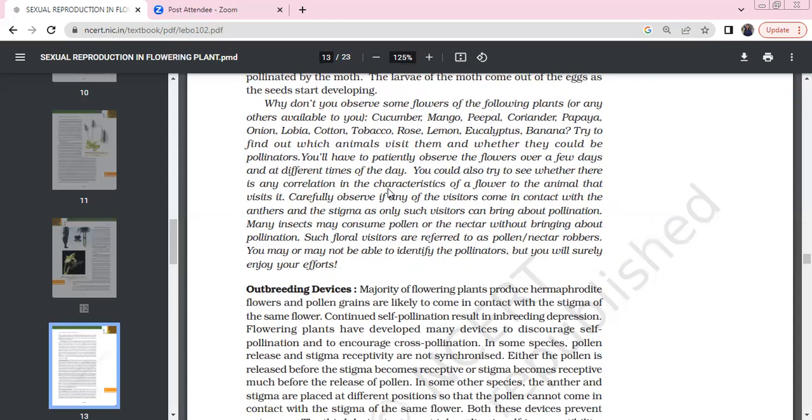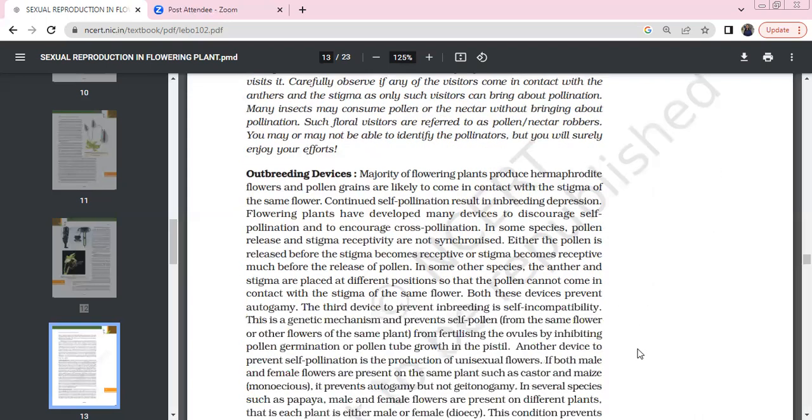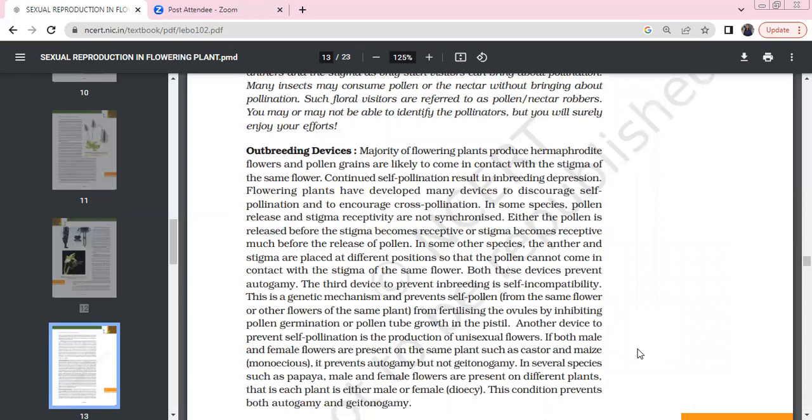Now, outbreeding devices. The majority of flowering plants are hermaphrodites, with both sexes in the same flower. Pollen grains are likely to come in contact with the same flower, so self-pollination usually occurs accidentally, leading to inbreeding depression. Flowering plants have developed many devices to discourage self-pollination and encourage cross-pollination by inviting species to come in contact.